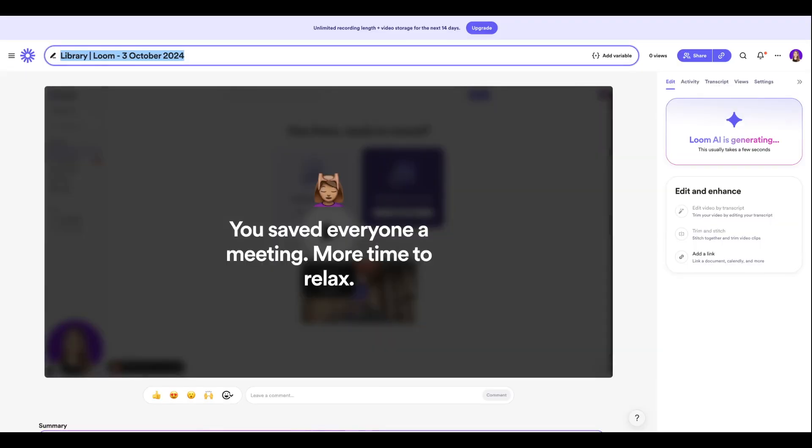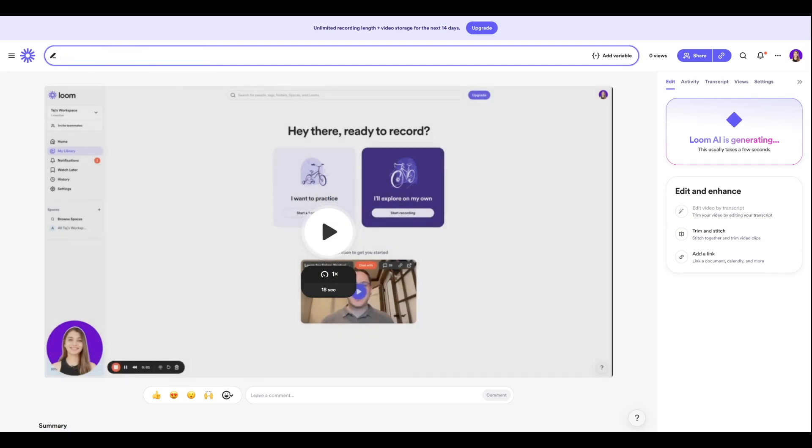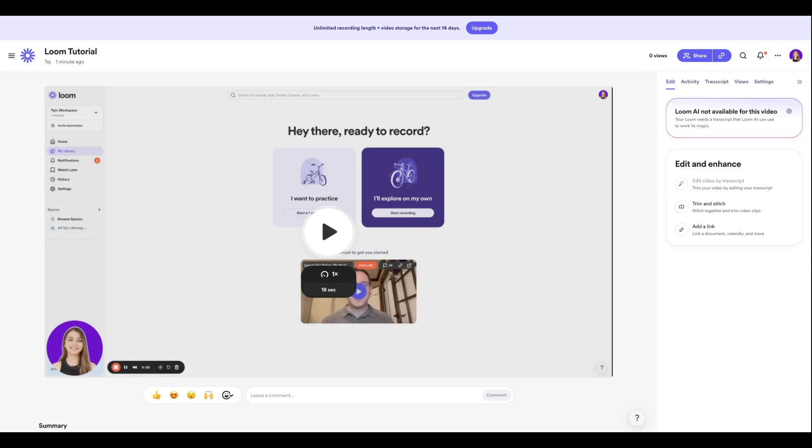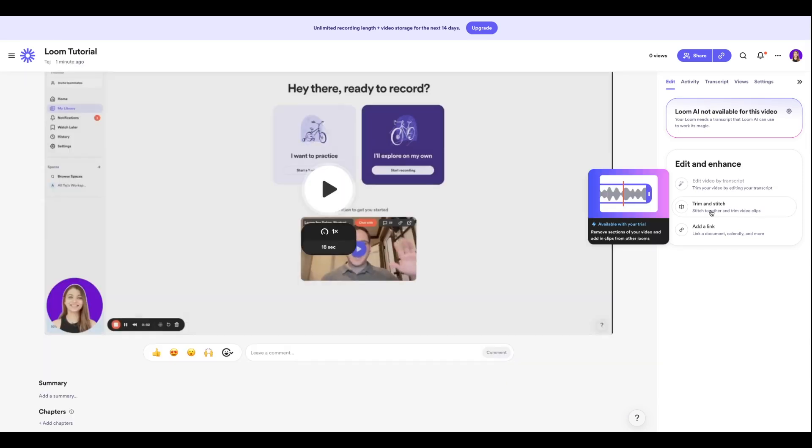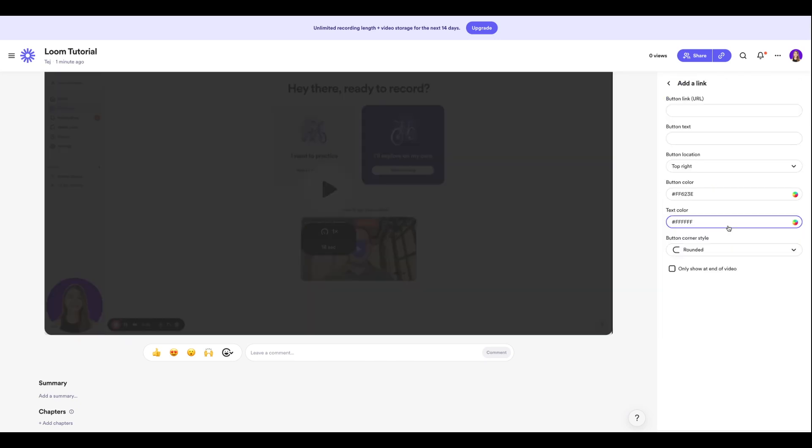As you can see, our video recording is ready and I'm going to title it as Loom Tutorial and I'll save it. You also have an option to edit this video, so if you want to trim certain sections within this video you can do that as well. You can also add a link to this video so that way whenever you share this clip with your team members they can select that appropriate link and take desired action.